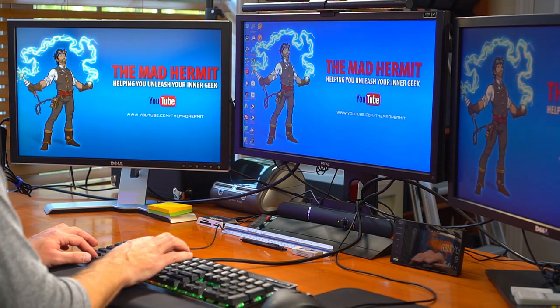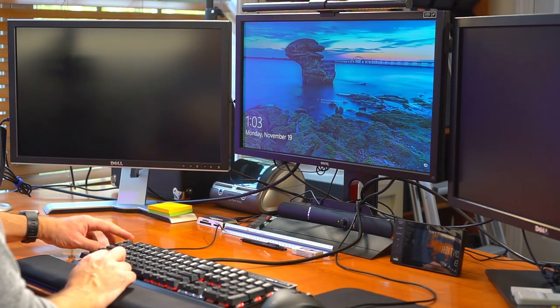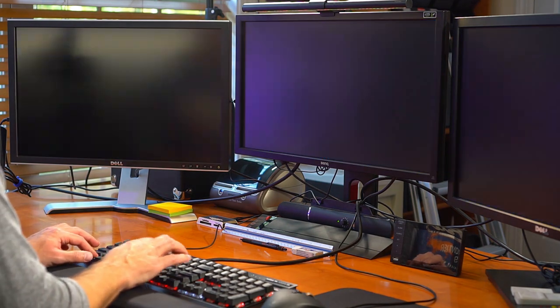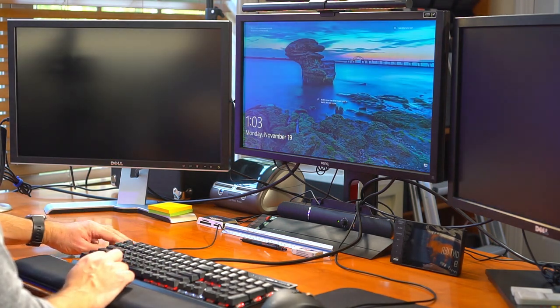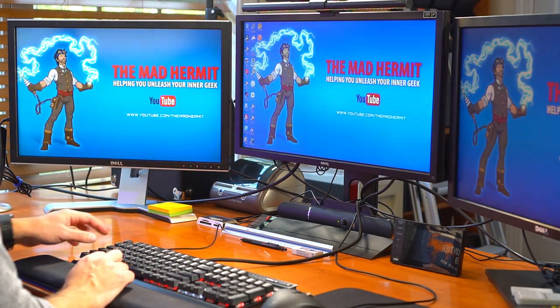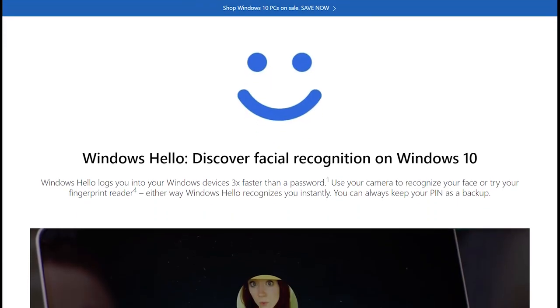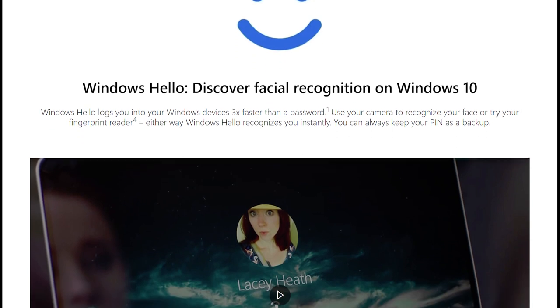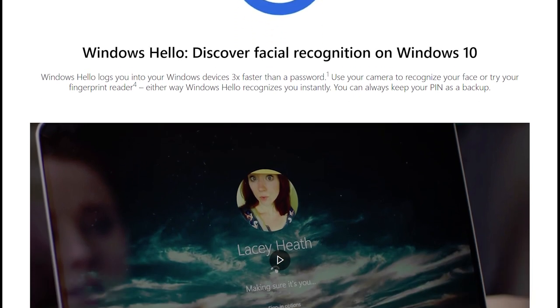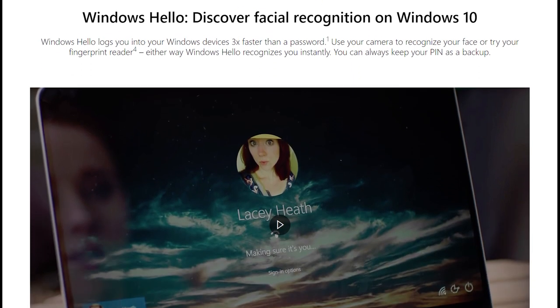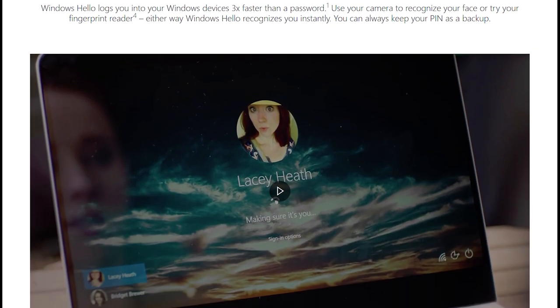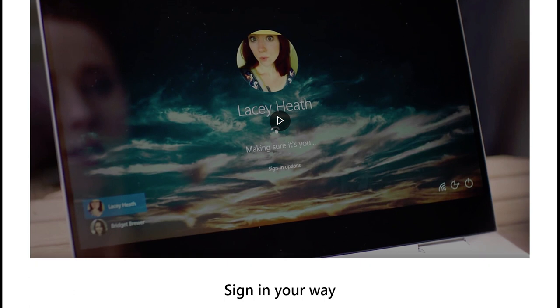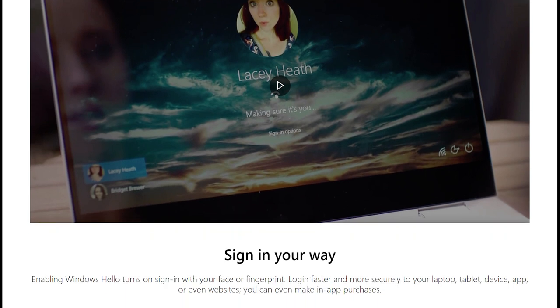But in this video, I'm going to show you that you don't have to give up either. If you're a Windows 10 user, you're already halfway there. Windows 10 comes with Windows Hello, a biometric authenticator which can log you into your computer using your camera and facial recognition.